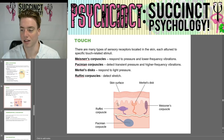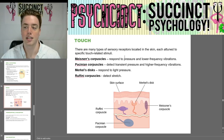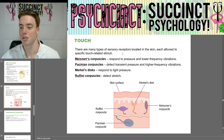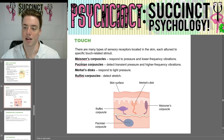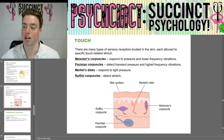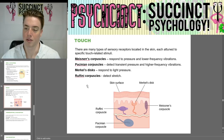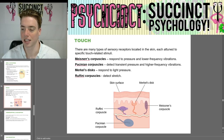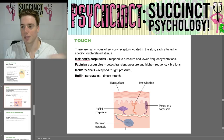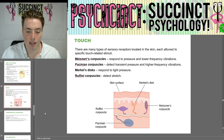Next we have touch. There are many types of sensory receptors located in the skin, each attuned to specific touch-related stimuli. Meissner's corpuscles respond to pressure and lower frequency vibrations. Pacinian corpuscles detect transient pressure and higher frequency vibrations. Merkel's discs respond to light pressure. Ruffini corpuscles detect stretch.